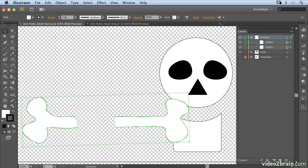So if you want to follow along you can open up joinpathsskullstart.ai and I'm in the process of creating this skull and crossbones.